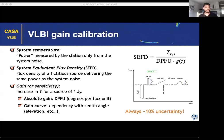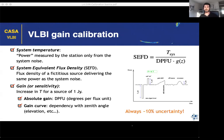You disentangle the absolute gain of the antenna and the gain curve, applying the gain curve depending on the elevation of the source at each time. One important thing is that this is only an estimation — in all VLBI observations, this gives you only about 10% precision in the final measured fluxes.